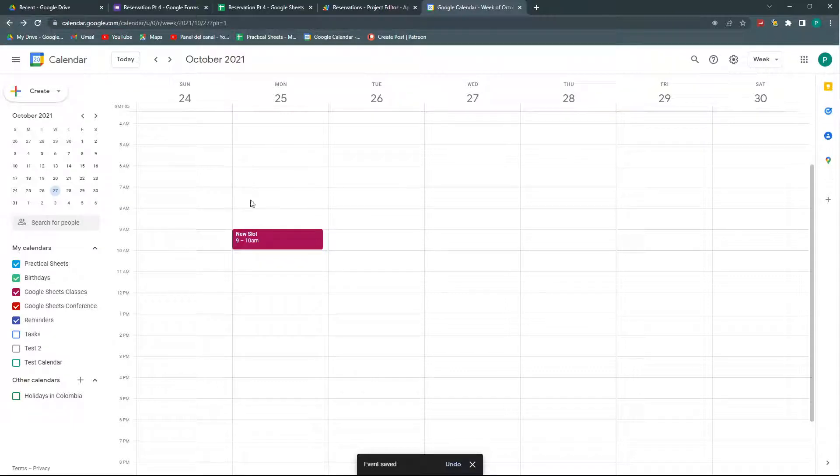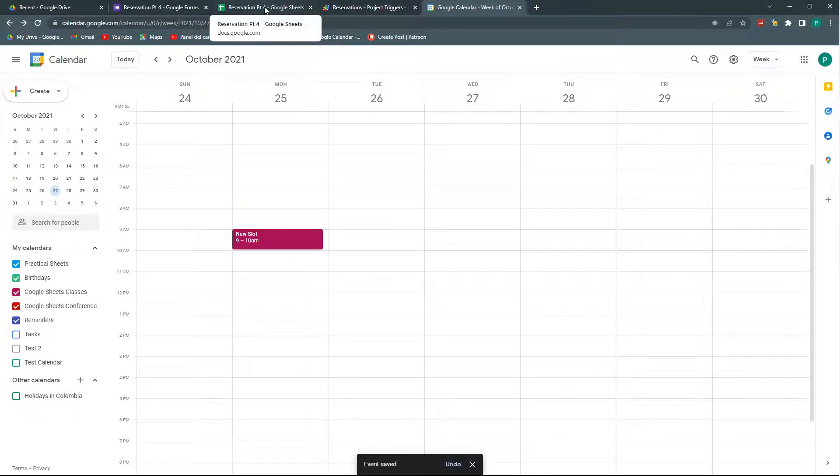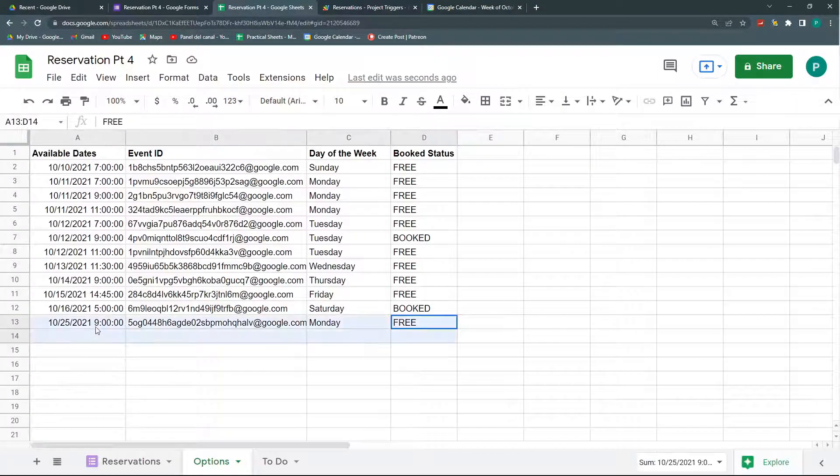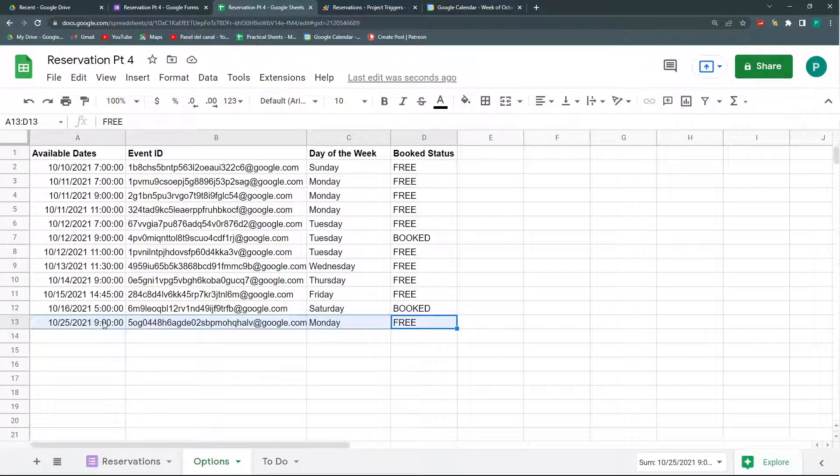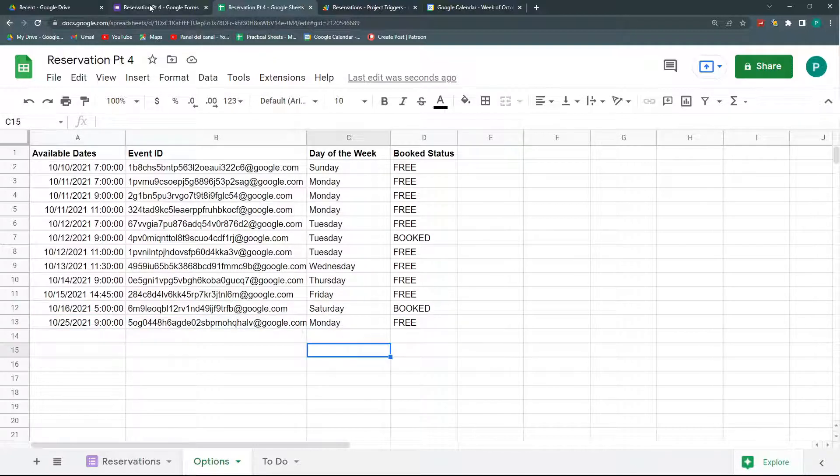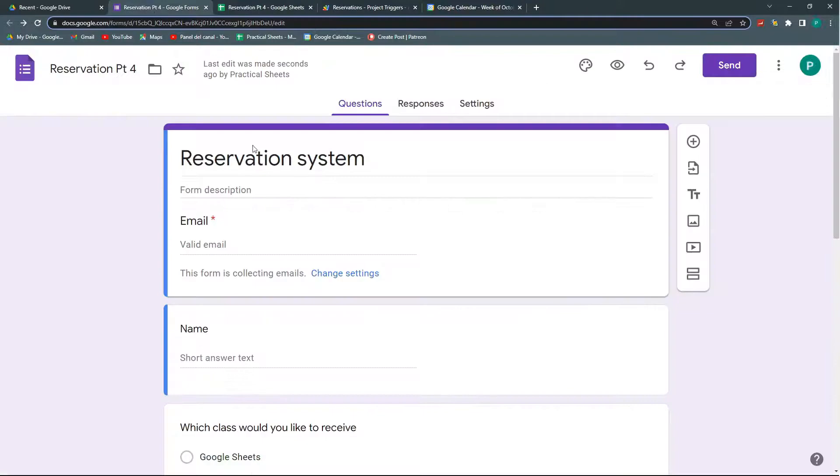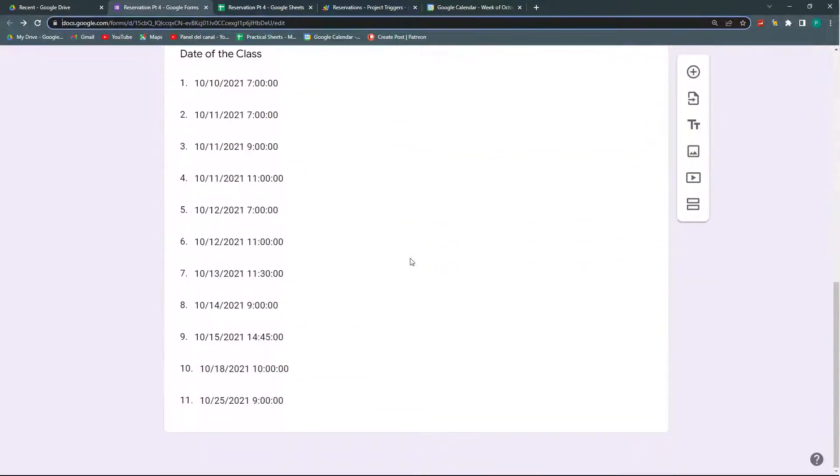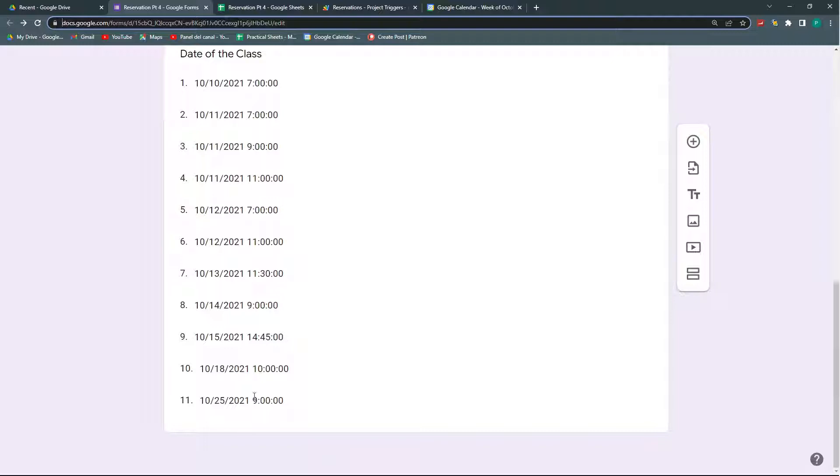Remember 25, 9 to 10 a.m. And here I can see that I have a new slot here. And the nice thing about this is that it automatically updates the form. So if I go here and see the form, you can see that I already have the new date, the 25th of October 9 a.m. updated.